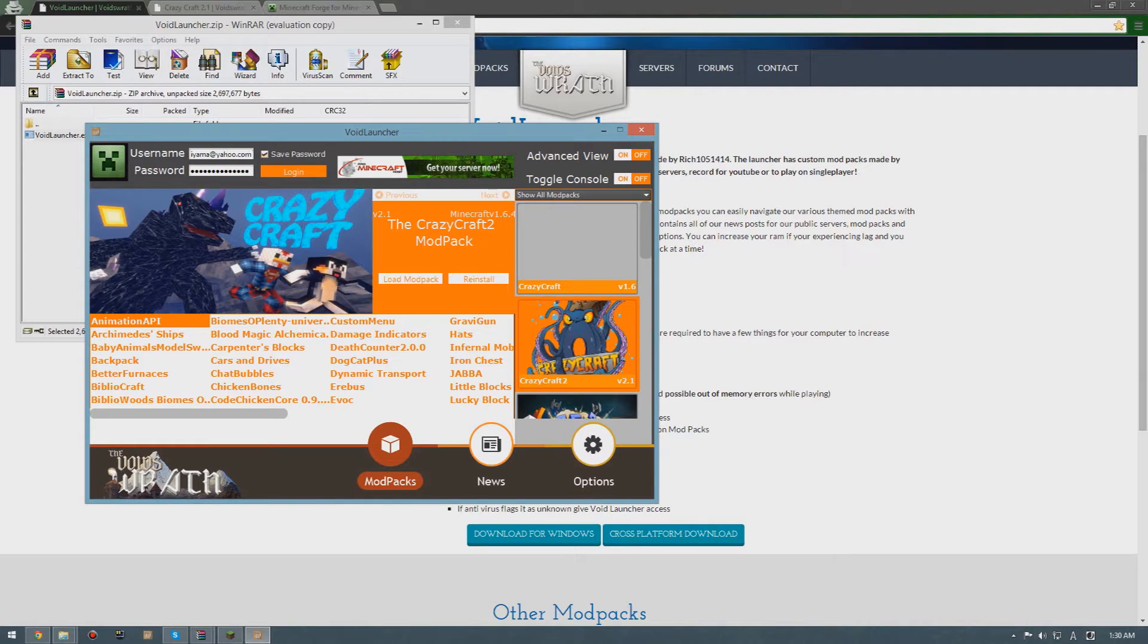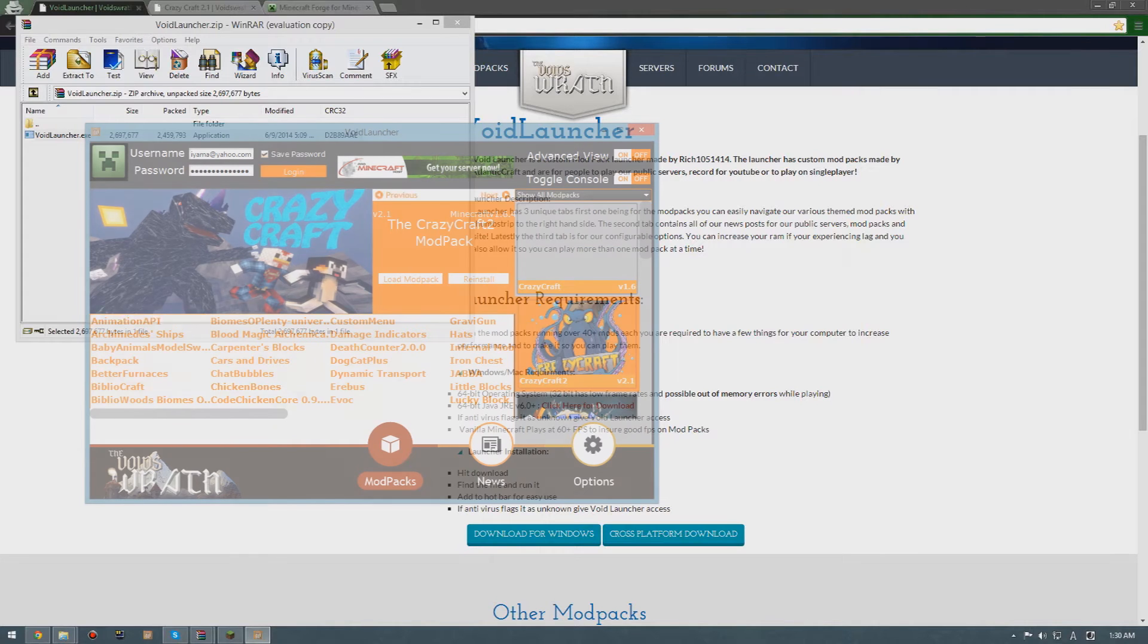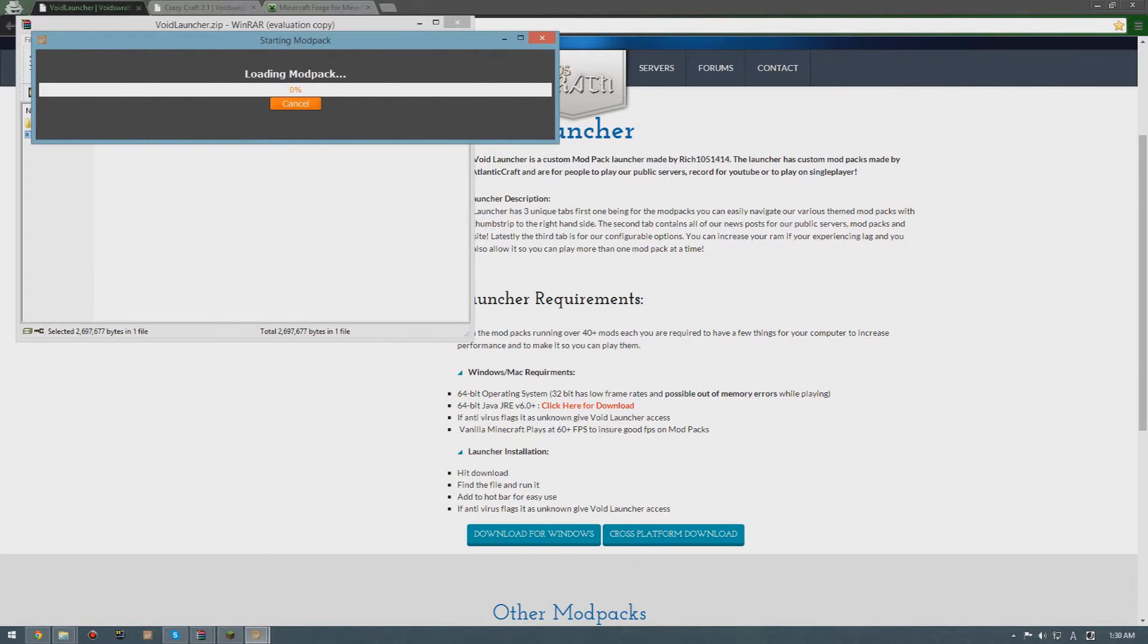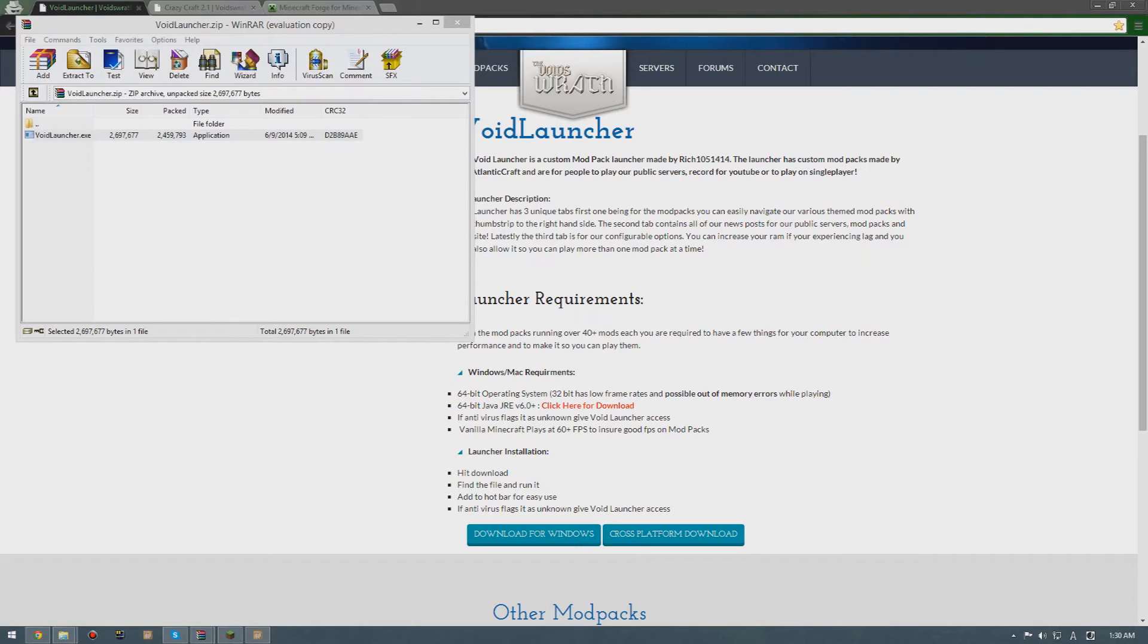Click that. After loading the modpack, all you have to do is login. That's what's gonna happen.